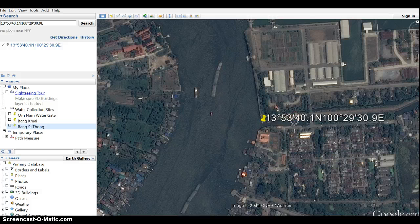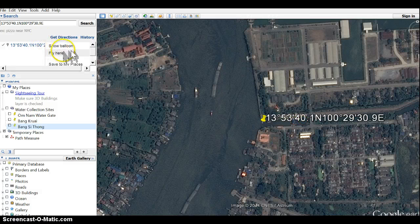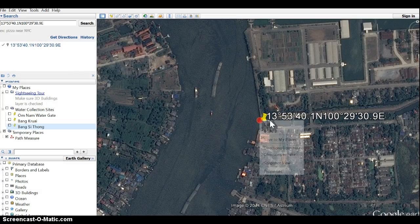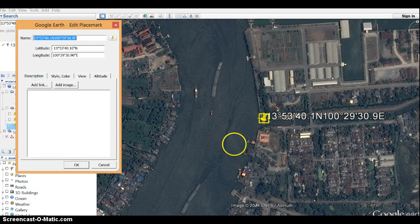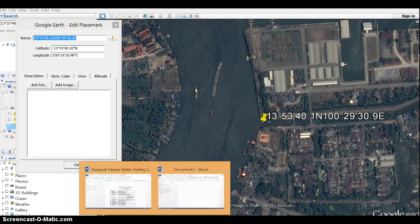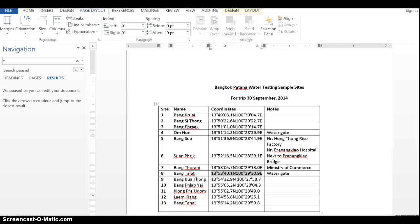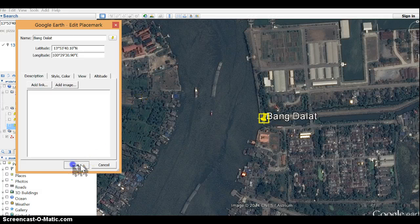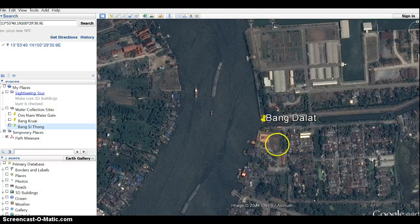I'm going to rename this so it's not so obtrusive. I'll rename it via Properties. It was called Dalat — Bangdalat. There it is.